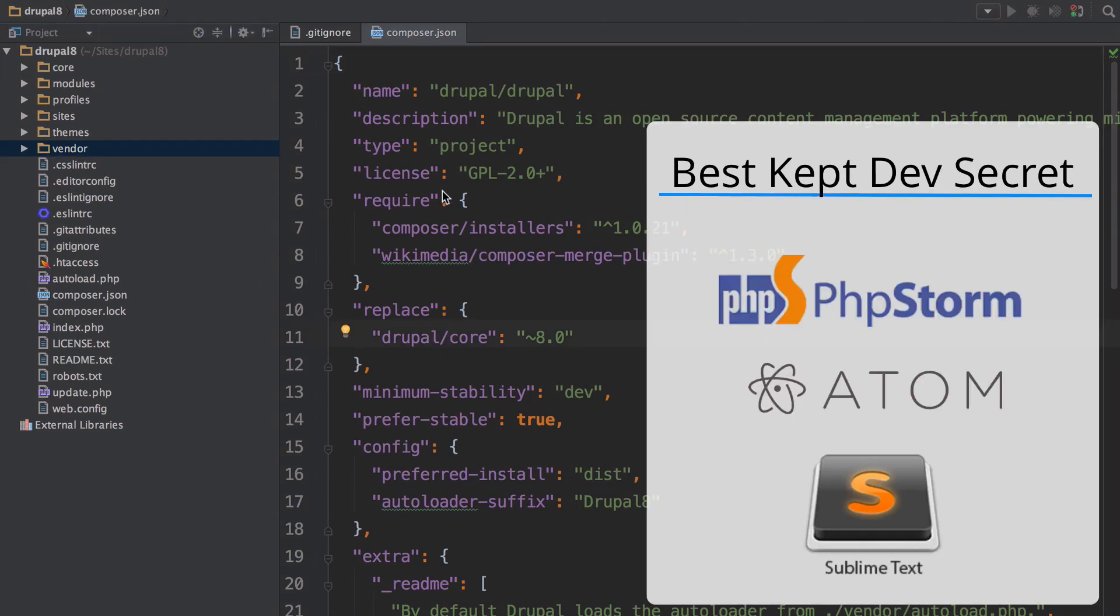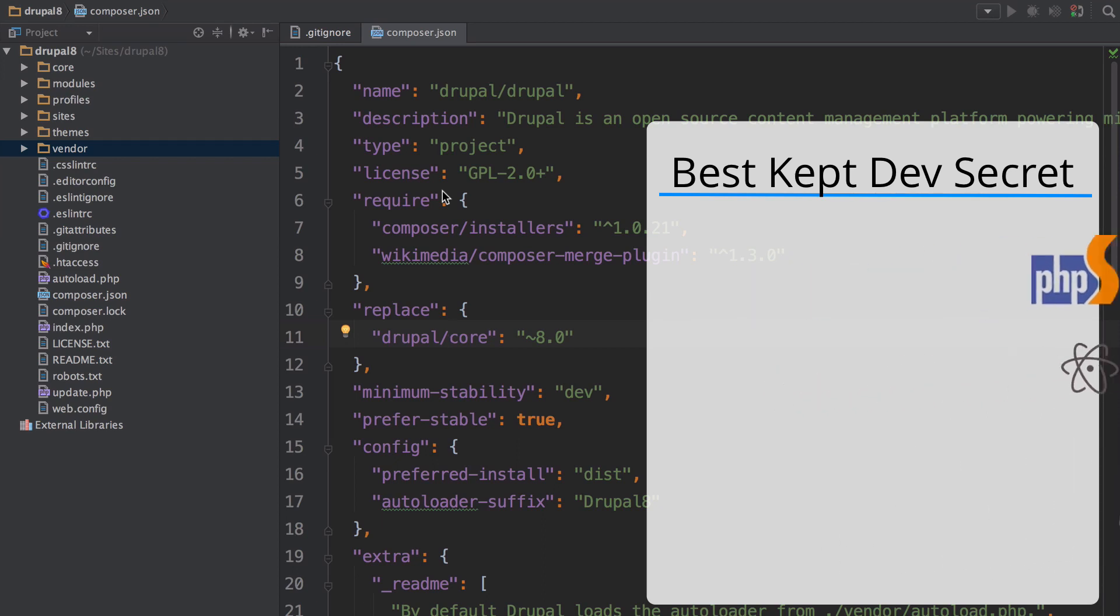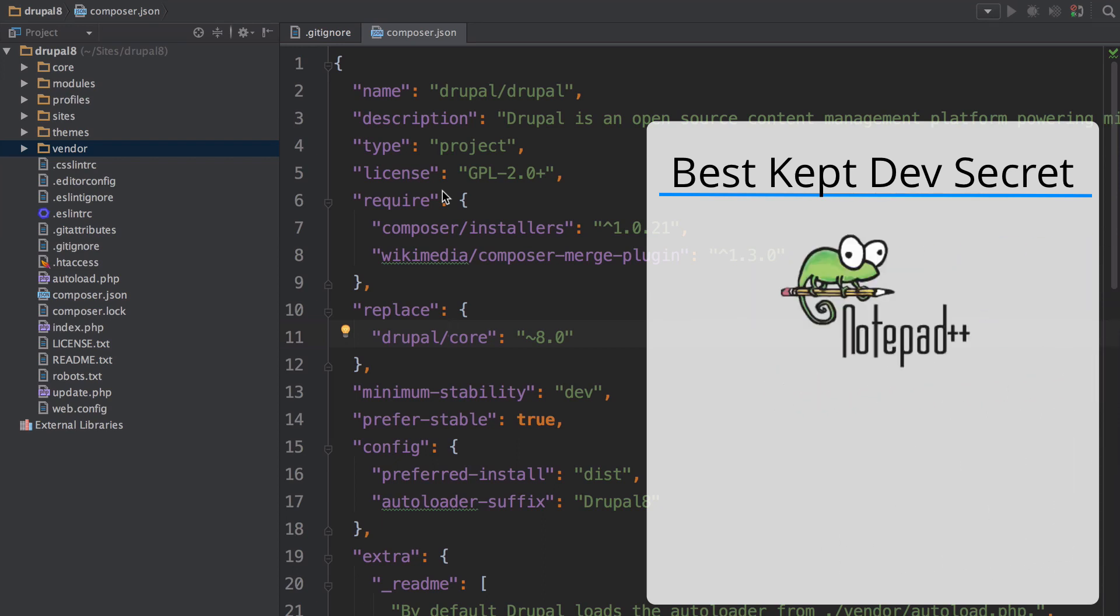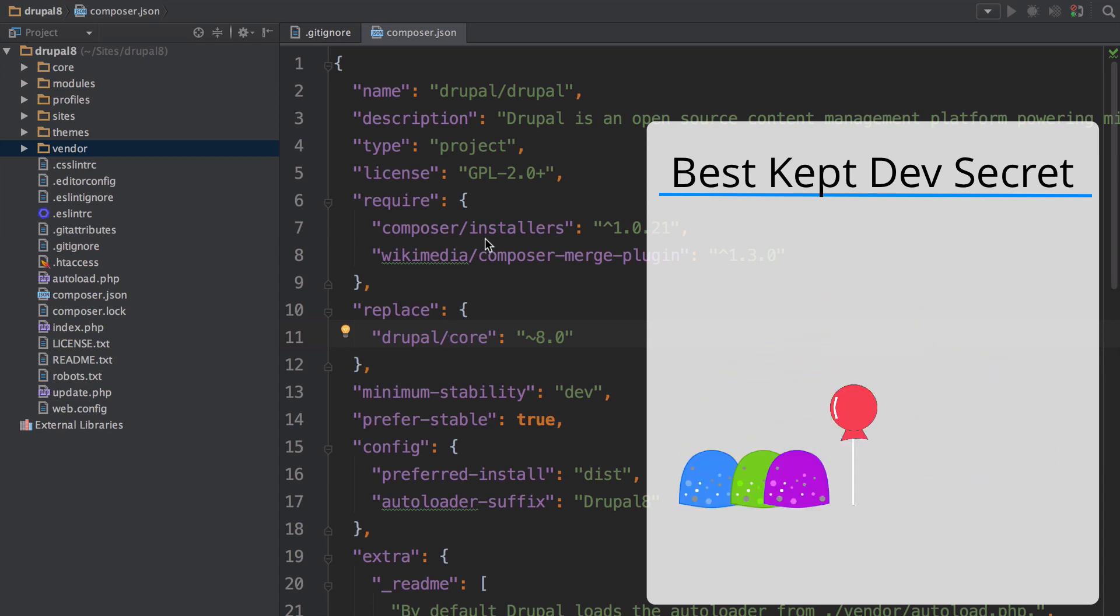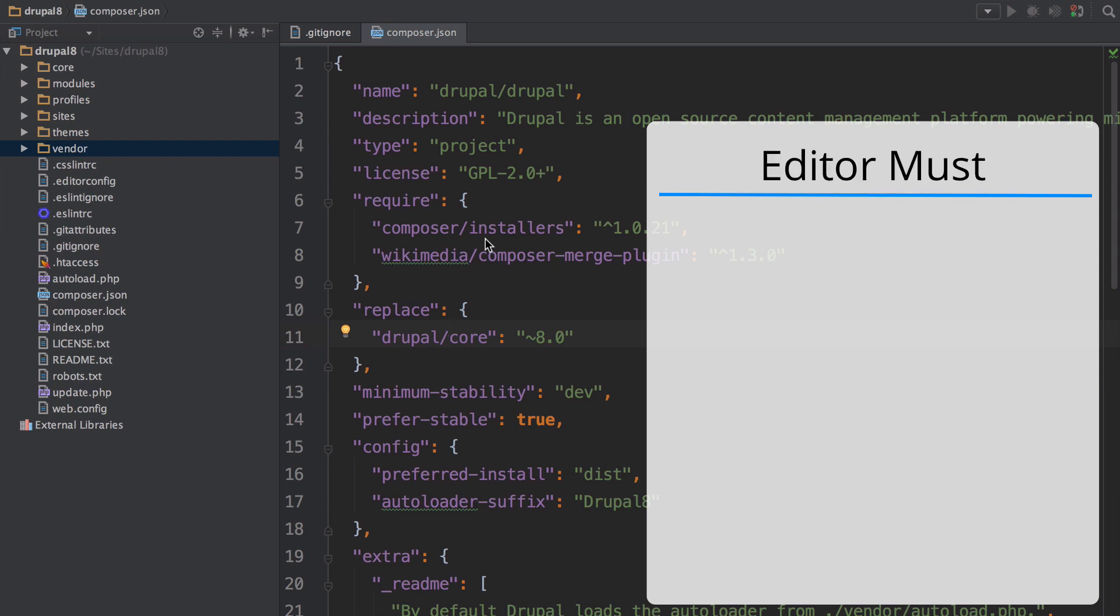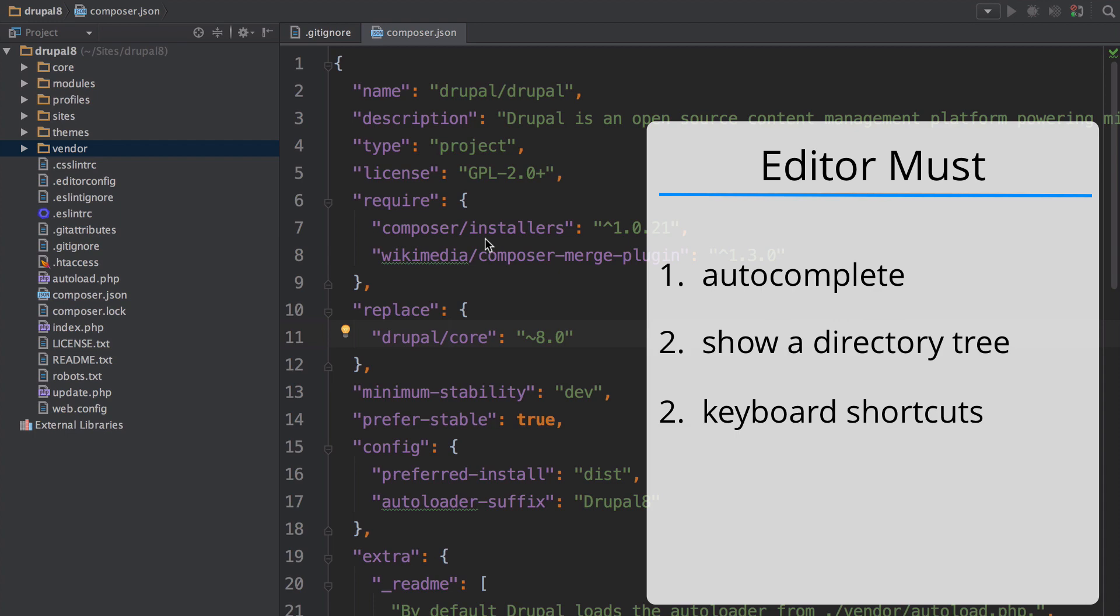Atom and sublime are also pretty good. But if you use notepad plus plus or open some directory explorer to dig around for files manually, there will be no rainbows, pixie sticks or gumball drops in your Drupal 8 experience. Your editor must be able to autocomplete, have a directory tree, and have a keyboard shortcut to open files by file name. Okay I've warned you.